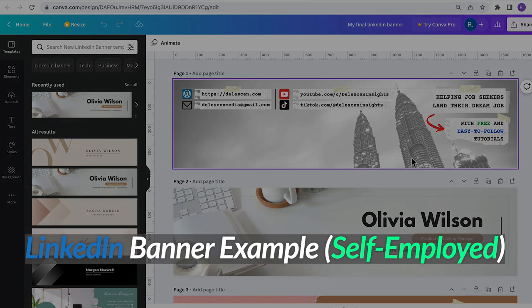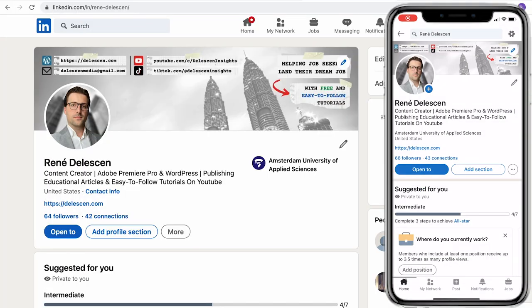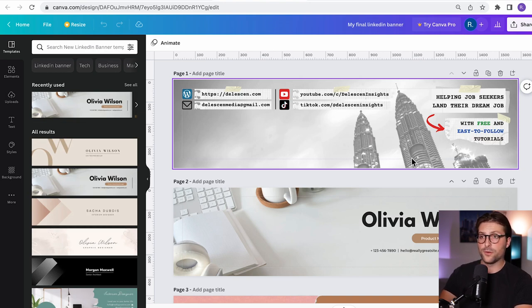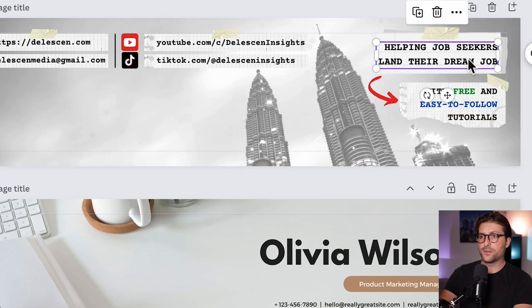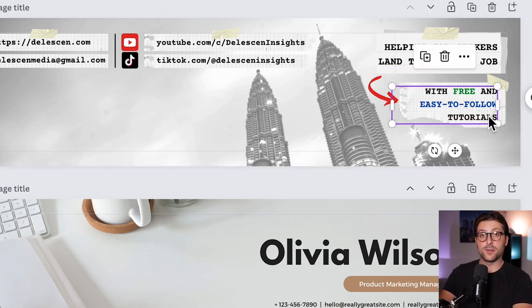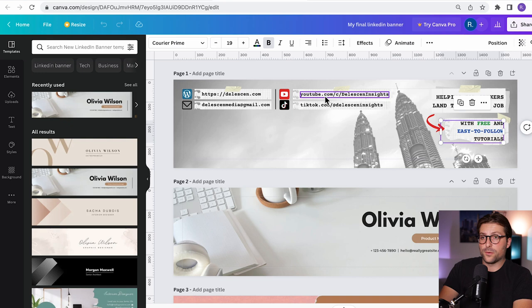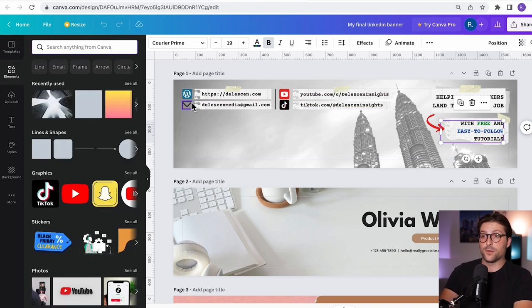Okay so next up I want to show you this example banner for freelancers or business owners. It's actually the example that I use for my LinkedIn profile. So for a company page or someone who is self-employed, I believe it's important to show your value proposition and USB here. Because it's the first thing that people will notice when they visit your profile. And that's why I've also added my social media channels and a call to action. For those who are wondering how I made this template.